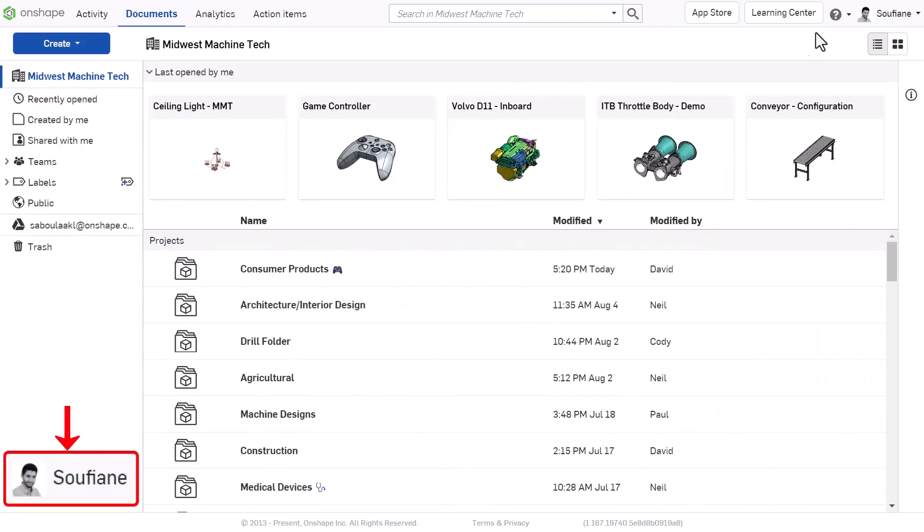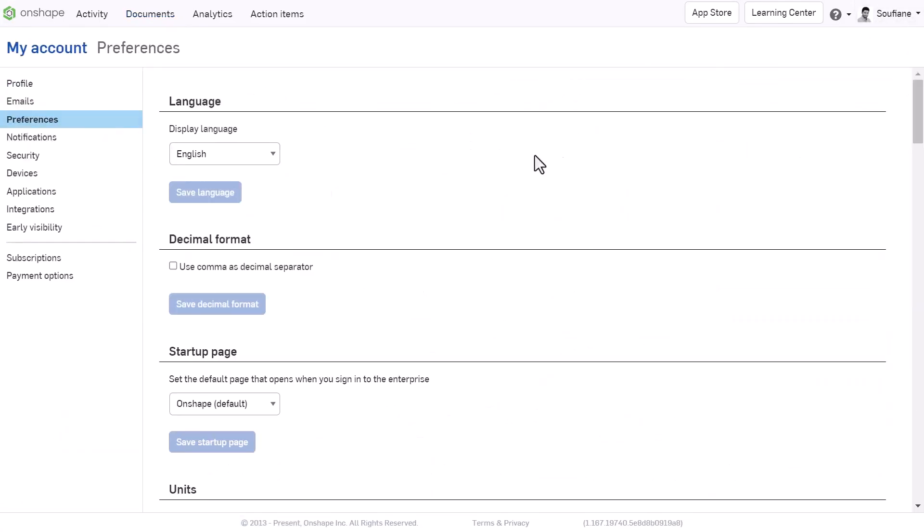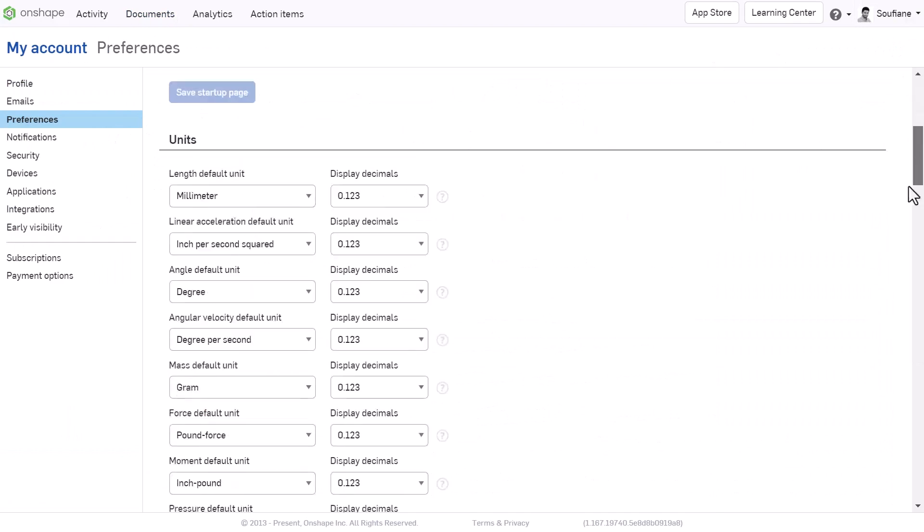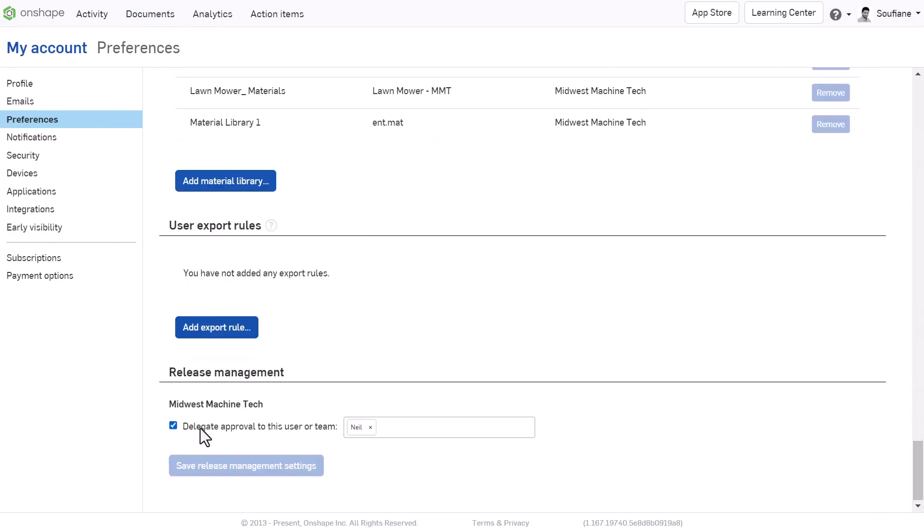Once you are back, go to My Account, Preferences, and turn Delegation off, restoring direct approval and task assignment control back to you.